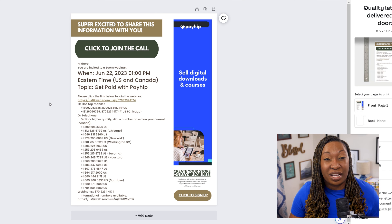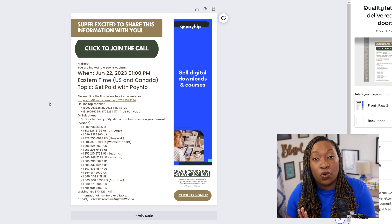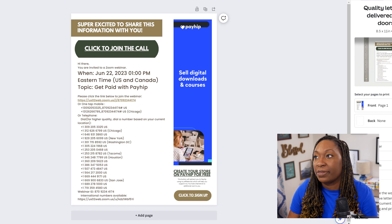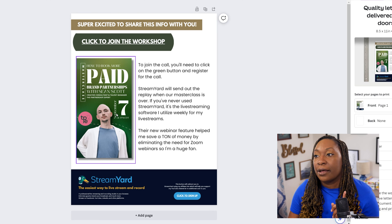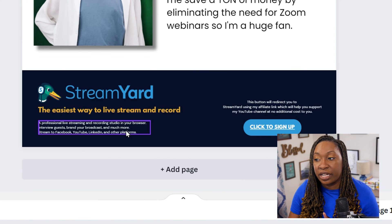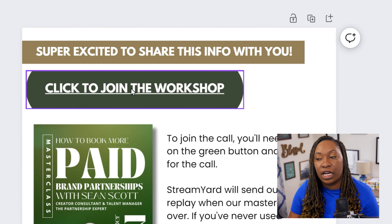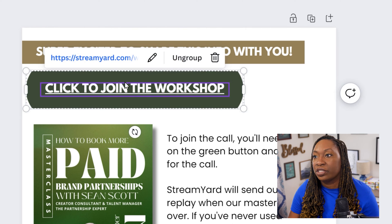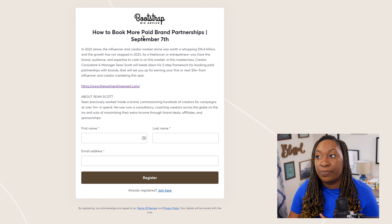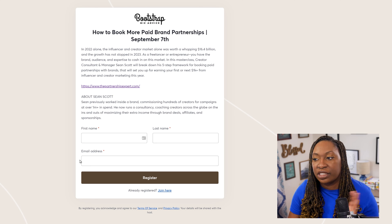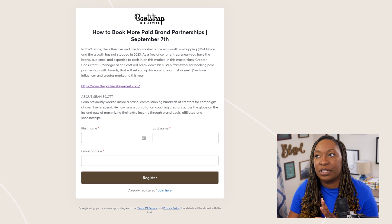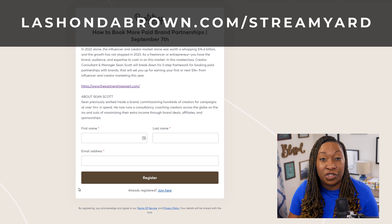Utilizing StreamYard is also great because Payhip is not going to send reminders. Here is an example of a workshop with a StreamYard callout — you can see the original graphic with Sean, information about StreamYard, and a 'click to join the workshop' link that takes you directly to the StreamYard page. This is how to book more paid brand partnerships. StreamYard just requires your first name, last name, and email address to register, and then you get the reminders through that — very similar to Zoom but super streamlined and easy to use. I was able to brand it with my logo and my colors.